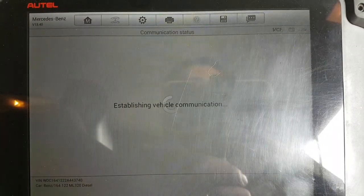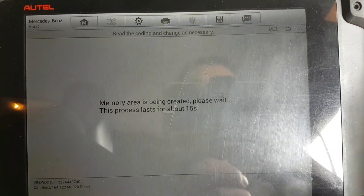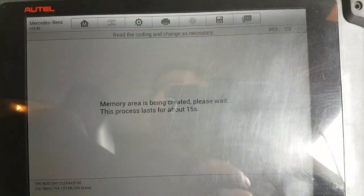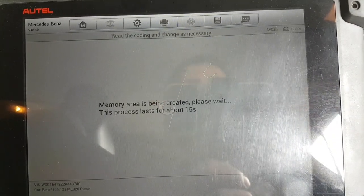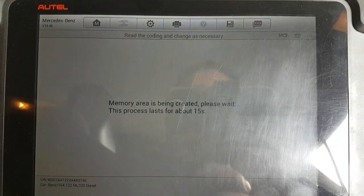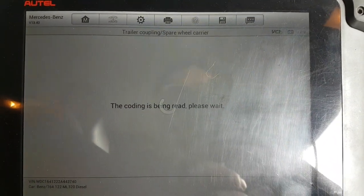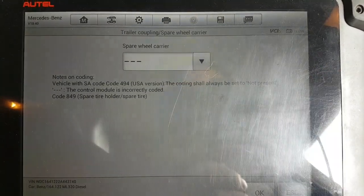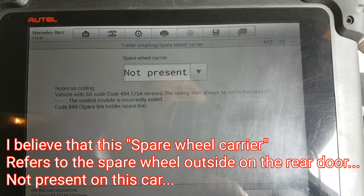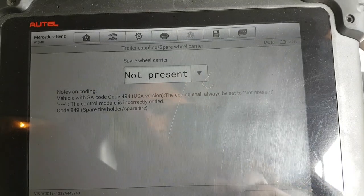It's now going to go through loads of options that you can code - present or not present, different types of stuff - and you need to know these about your car. For this particular car, it's a UK version standard ML320, nothing special. So the first coding option it gives you - the spare wheel - we're going to say that is not present. Even though we do have a spare wheel, it tells you it should be set to not present, so we'll tell it not present.